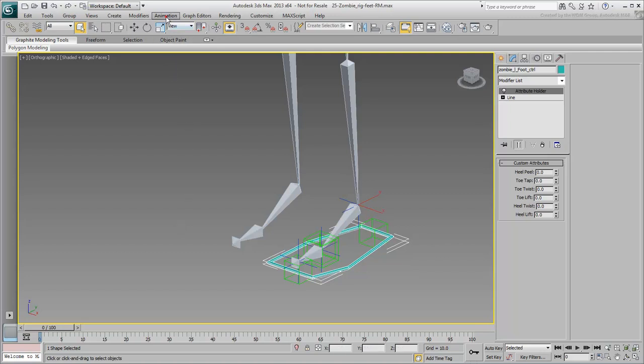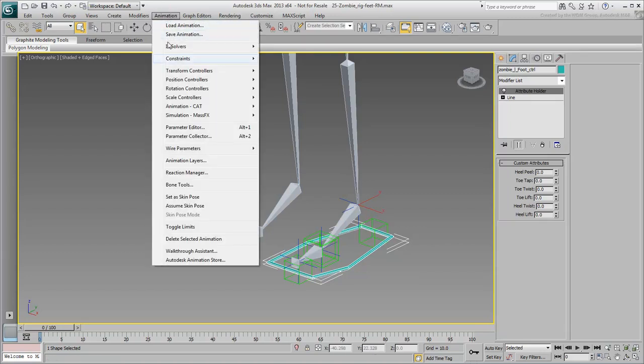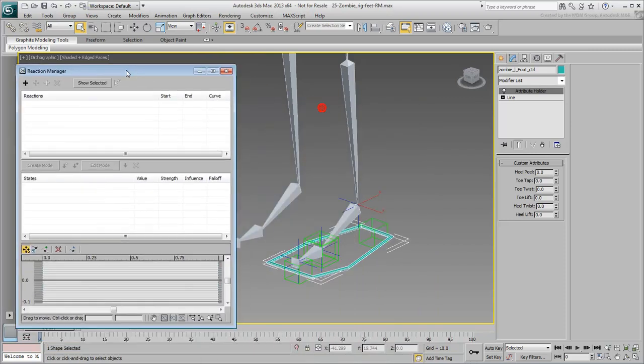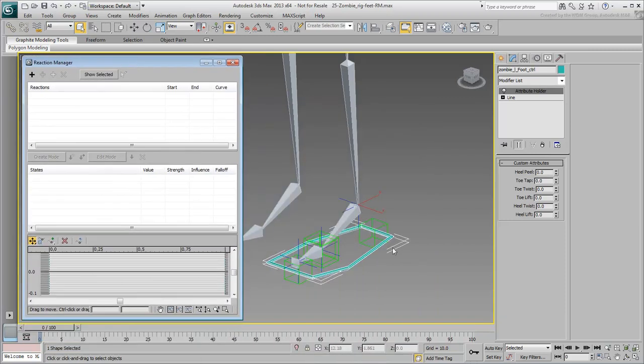Choose Animation Reaction Manager to open that dialog box. Before you start, here's a word of caution about the Reaction Manager dialog. If you are using a version of 3ds Max prior to 2013,